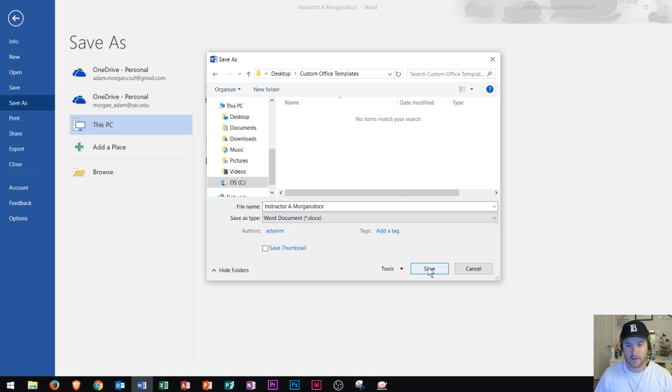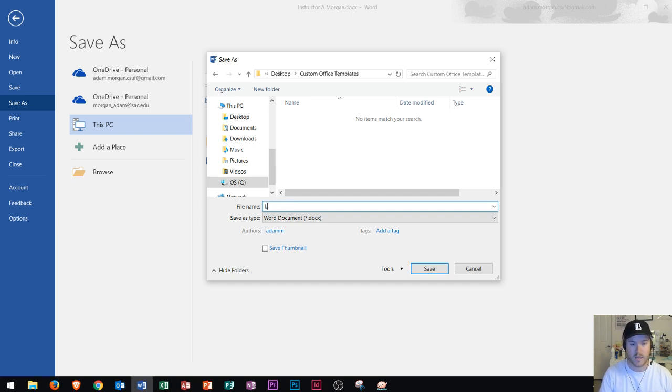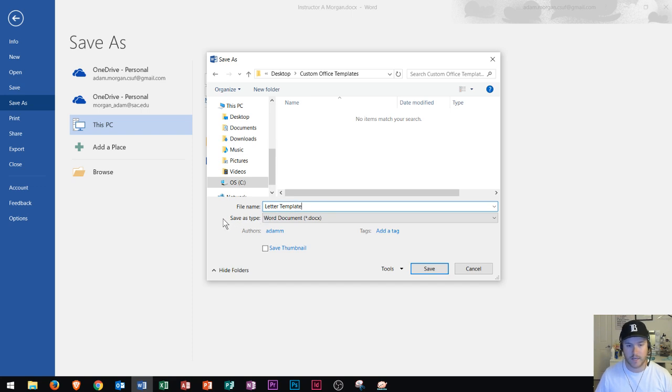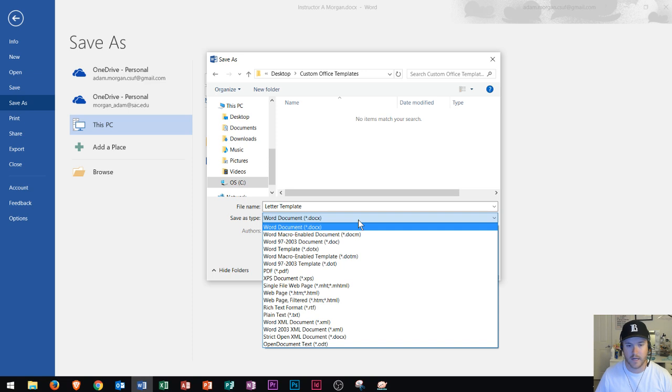But don't just go down here and click save. First you have to take a look at your file name. I might call this one word 2016 or maybe I'll just call it letter template. So I save it as letter template but then it says save as type. Right now it's saving as a word document. If we want this to be able to pop up in template searches, we can go to save as type.